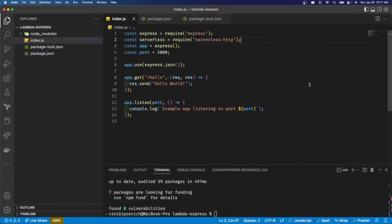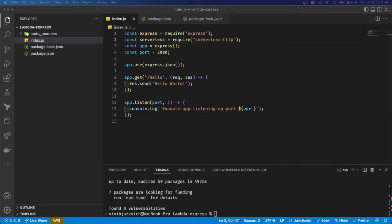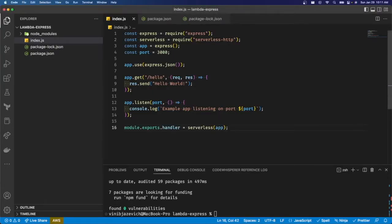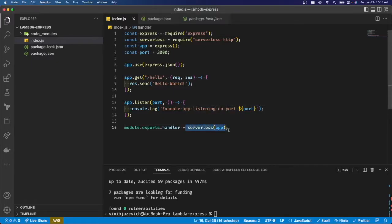And the one thing that we're going to have to add is a handler at the bottom that exports our app wrapped in this serverless function that we imported over here.